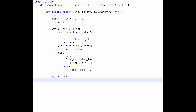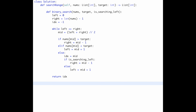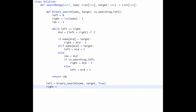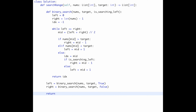As I mentioned, we execute binary search twice. left = binary_search(nums, target, is_searching_left=True) to find the leftmost value, and right = binary_search(nums, target, is_searching_left=False) to find the rightmost value. After submitting, it looks good and is very efficient.